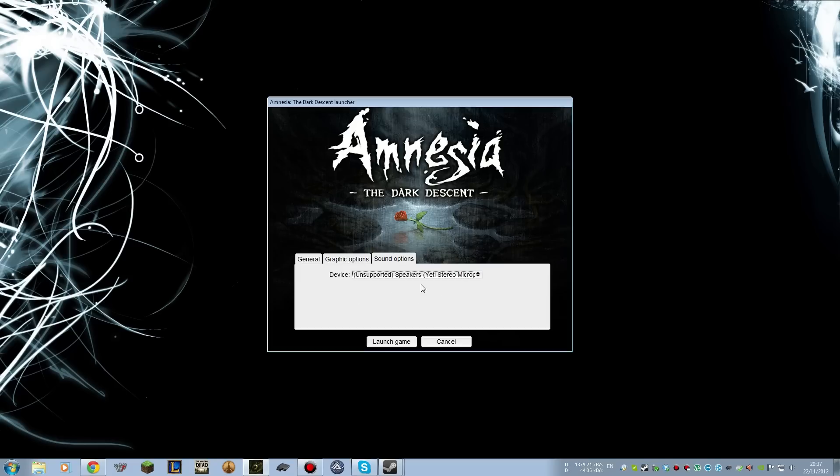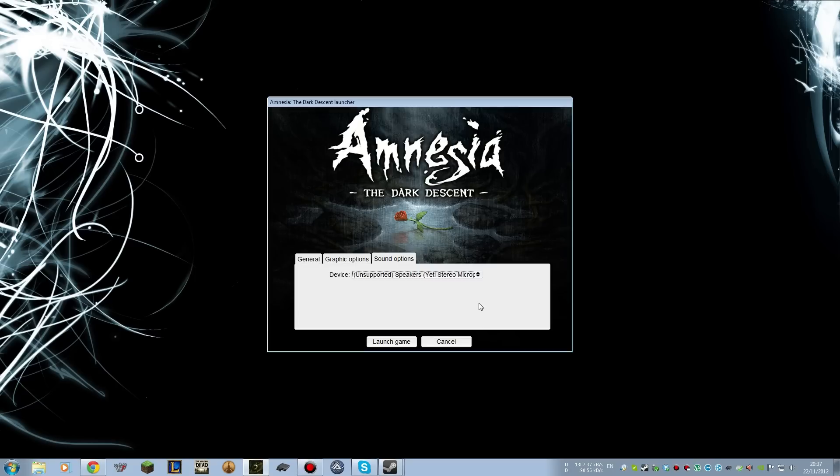Now, the difference being that OpenAL that ships with Amnesia cannot handle unsupported devices, whereas this OpenAL Soft that we've installed can at least attempt to use the unsupported devices. And in my experience, it's going to be able to output sound absolutely no problem at all.